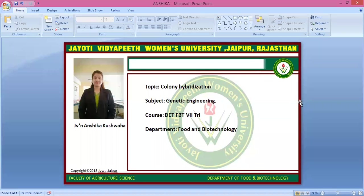Namaste students, myself J.V. and Anshrika Kushwaha, Faculty of Agriculture and Veterinary Science, Department of Food and Biotechnology. Our subject is Genetic Engineering and today's session is Colony Hybridization.